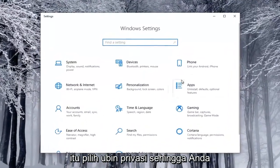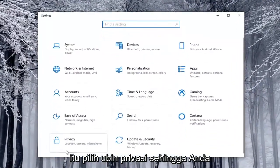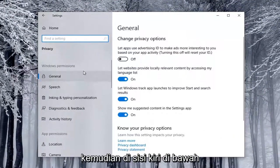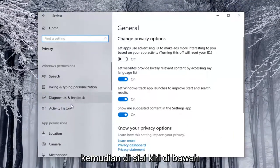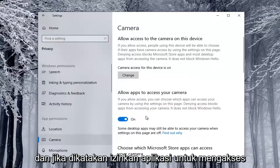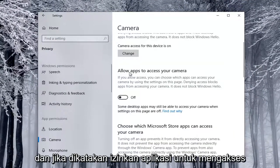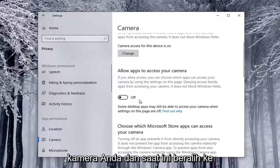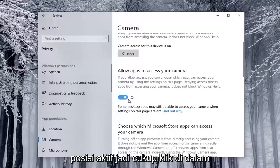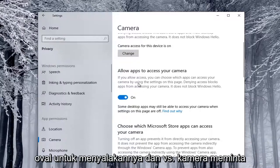Select the Privacy tile — you might have to scroll down to see it. And then on the left side, underneath App Permissions, you want to go select Camera. If it says Allow Apps to Access Your Camera and it's currently toggled to the Off position, you want to toggle it to the On position — just click inside the oval to turn it on.